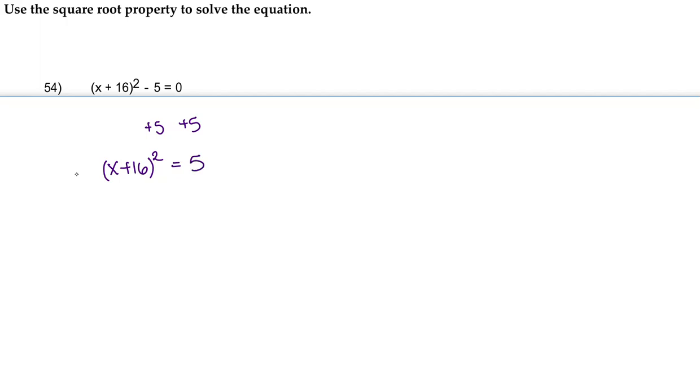We're going to put a radical over the left-hand side and the radical over the right-hand side. This works in our benefit because we're able to then just get rid of the square root and the square.